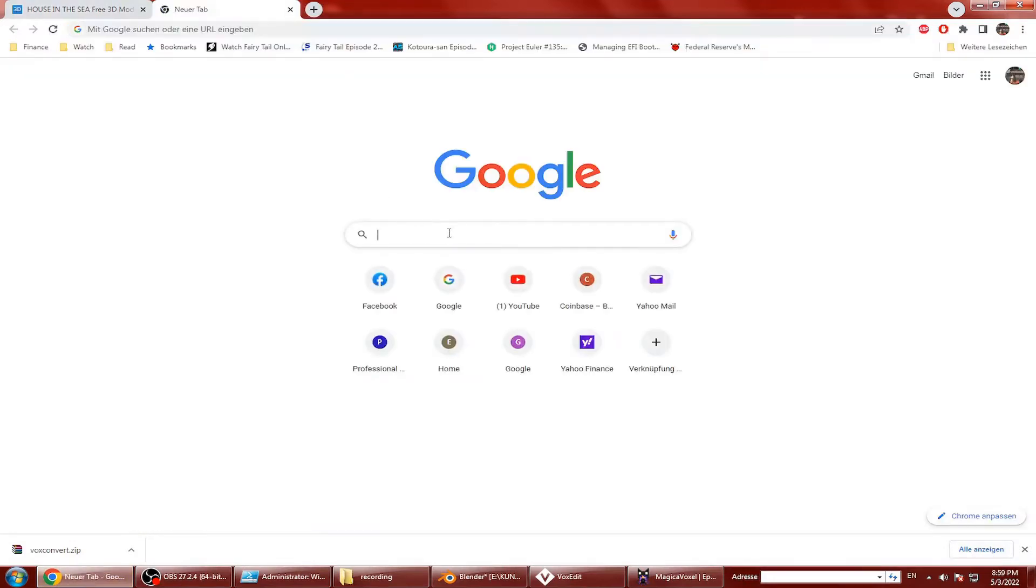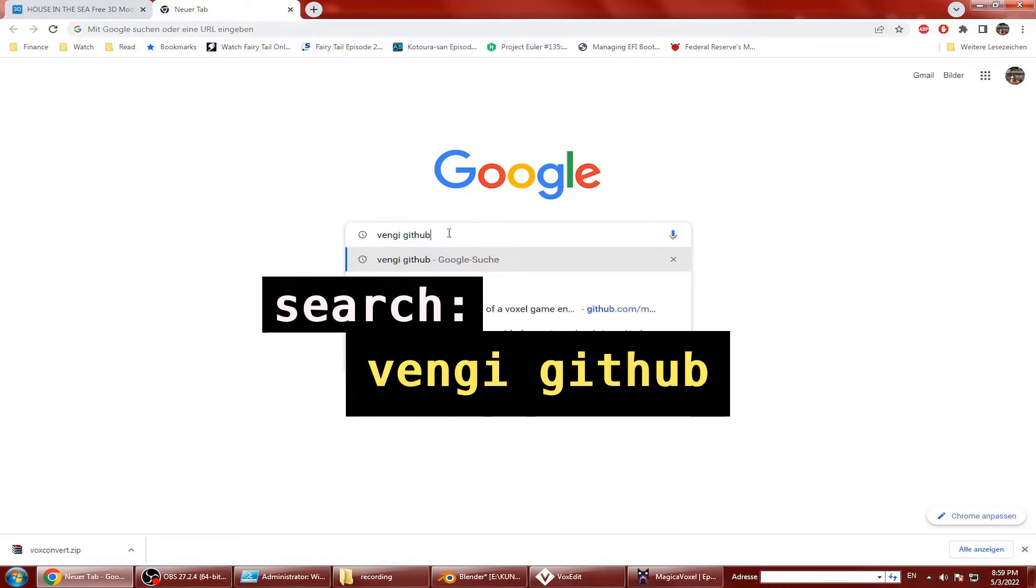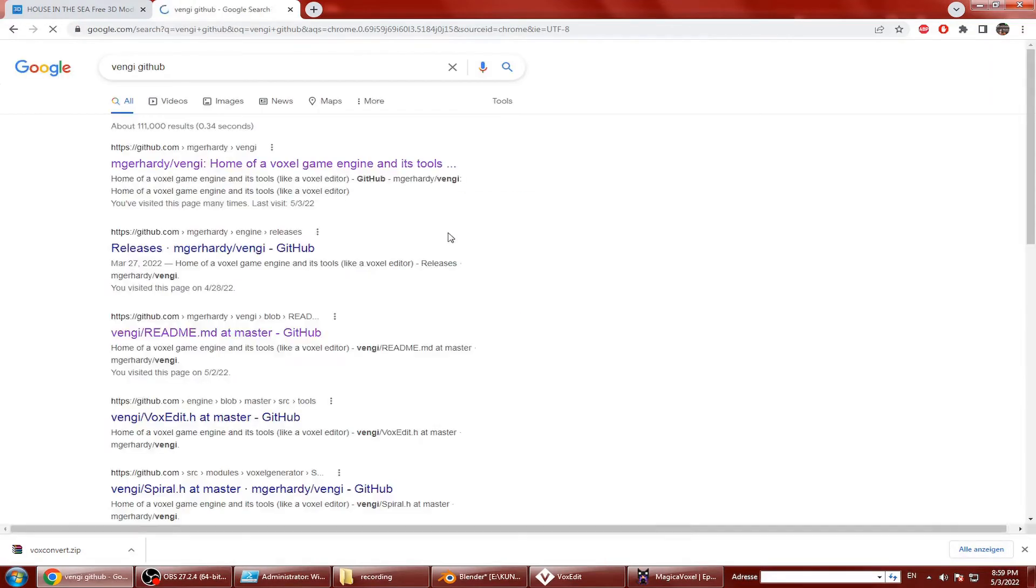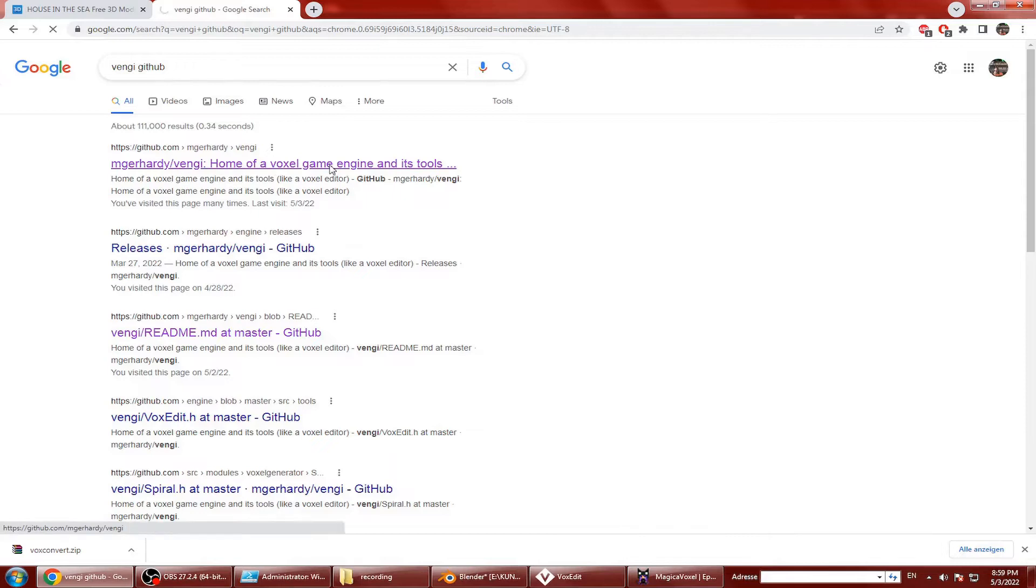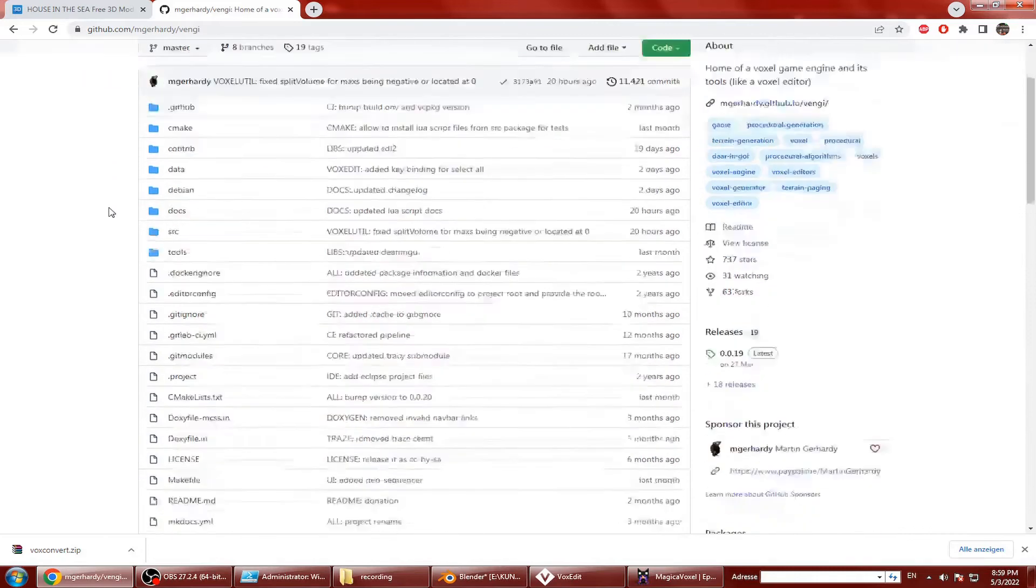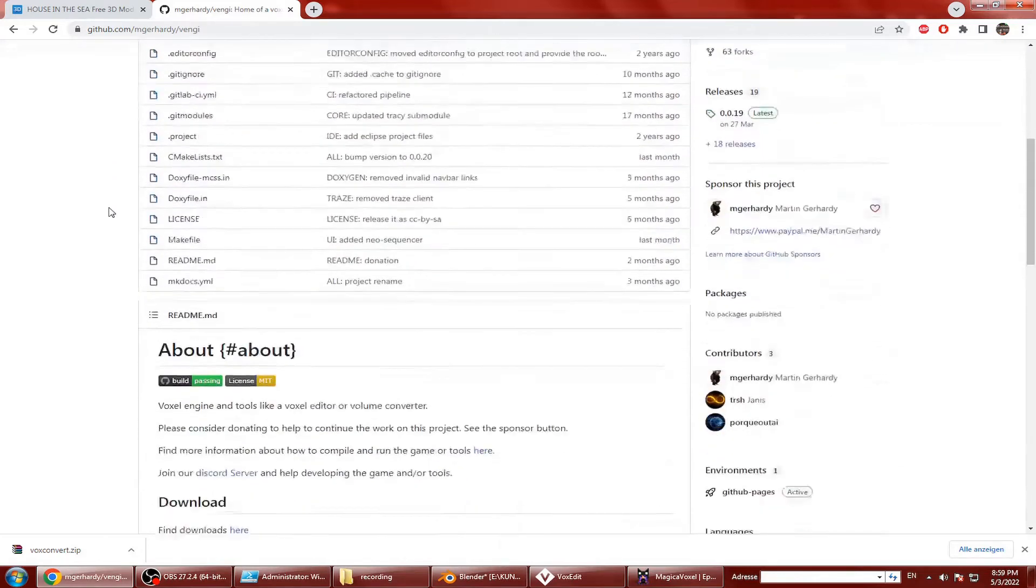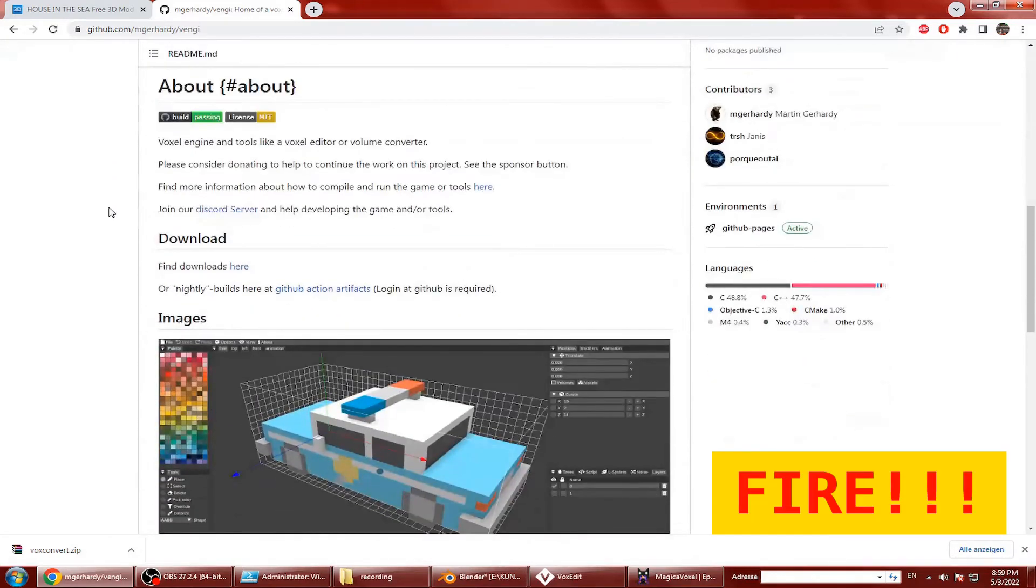Browse search for venjy github and click the first M. Gerhardi link. Mr. Gerhardi and I used to work together as software developers at the gaming company bigpoint.com and I can tell you, this guy is on fire.